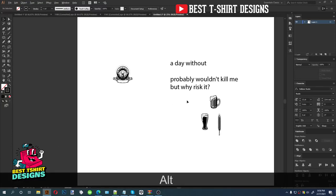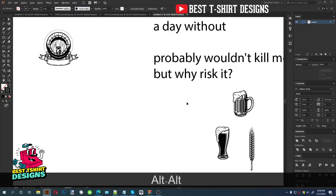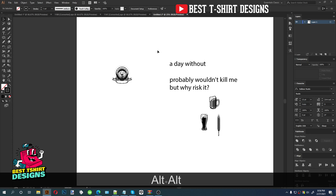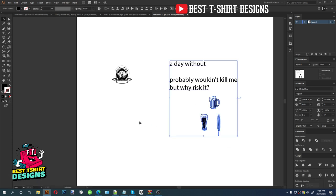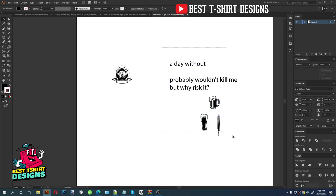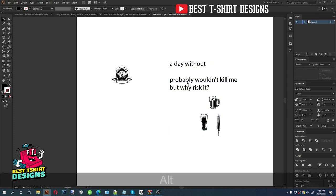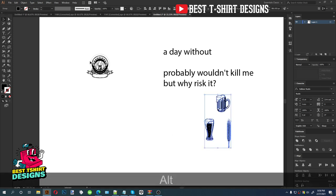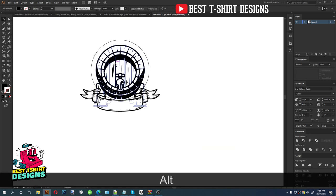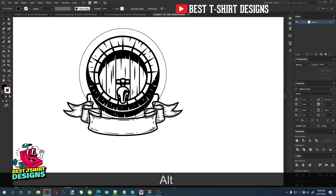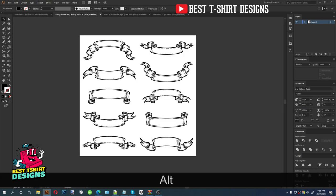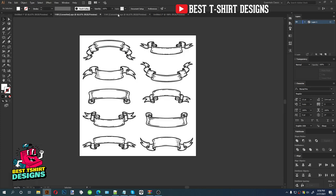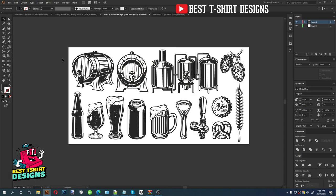Hello everyone, welcome back to another t-shirt design. I was recording a video but something happened, so this is after some steps of the design. This is the text I'm going to use, these are the vectors I'm going to use, and this is a position I just made by using transparency. This is a ribbon bundle I'm going to use in this design.